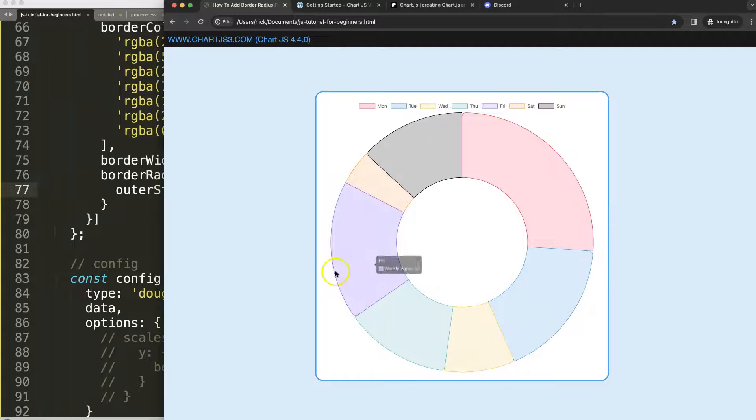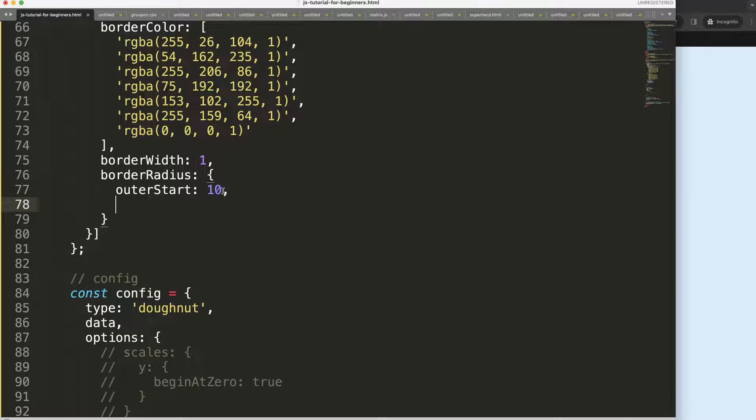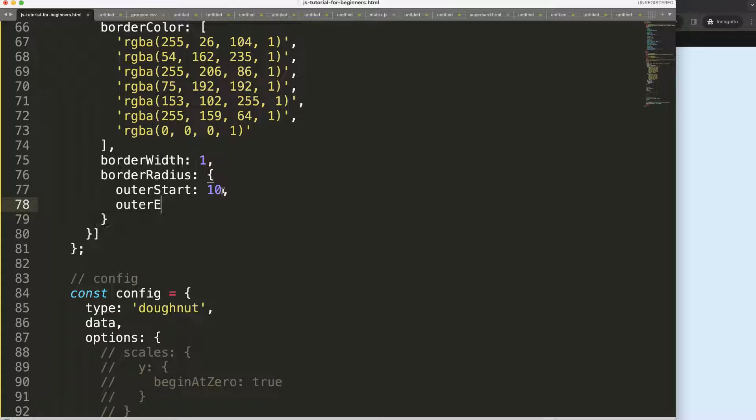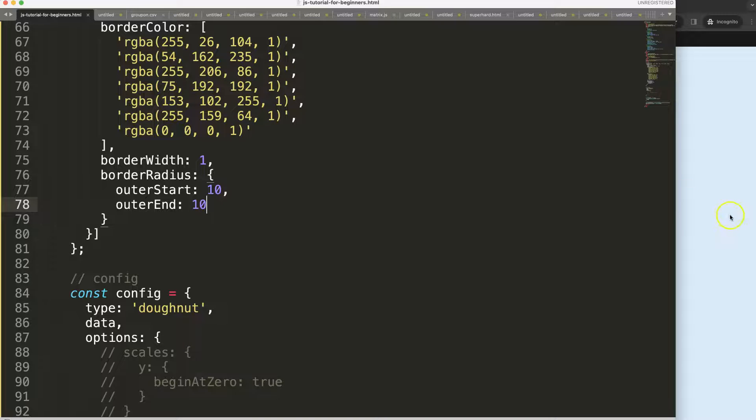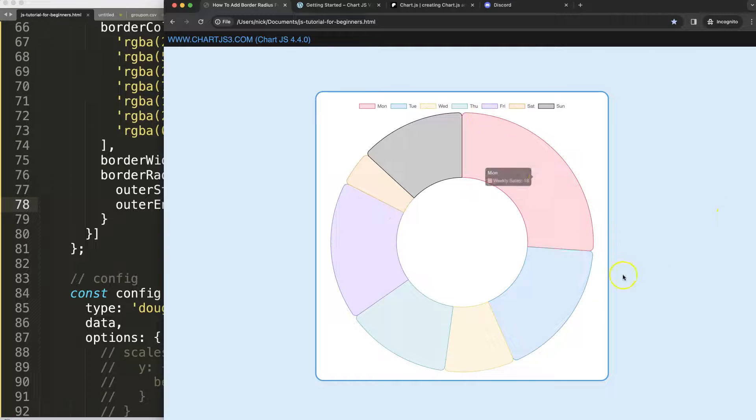What I can do here as well is outer end and I'm going to say here 10, save. There we are, now we only have the outer edges.